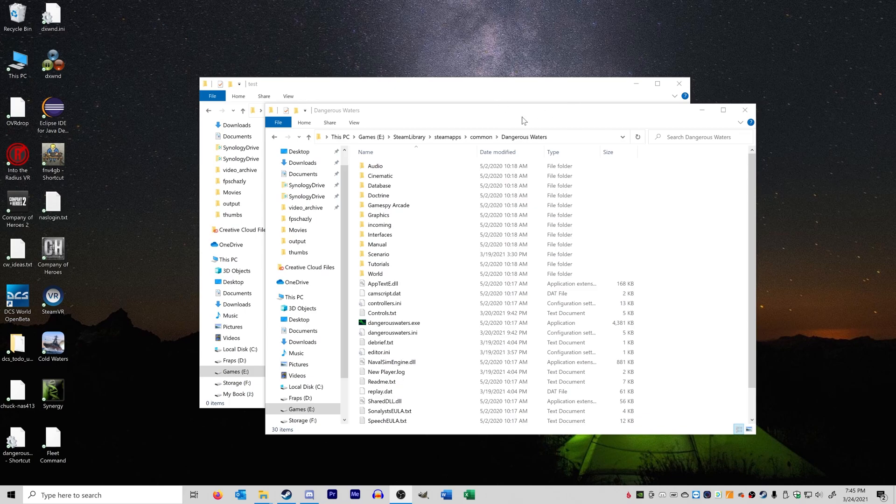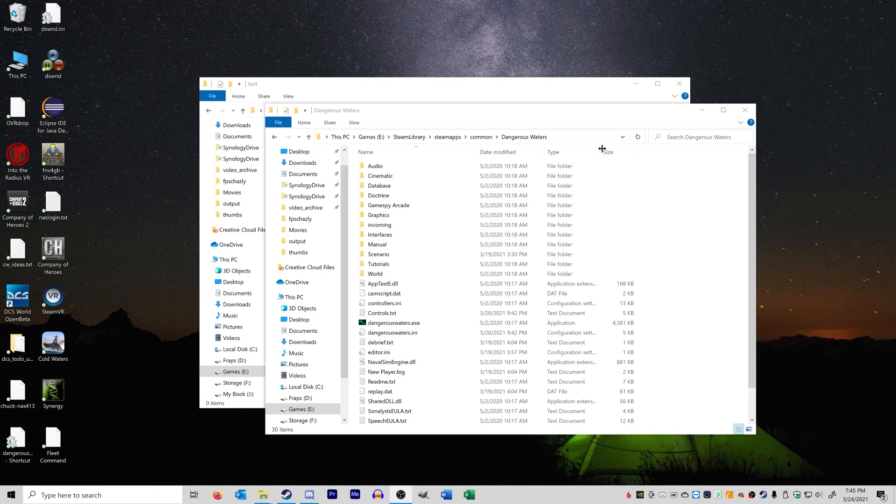If you've seen my previous video, you know I used JSGME, which is what Luami uses to install itself to Dangerous Waters, as a way to try and have ReinforceAlert and Luami installed at the same time, but this doesn't really work too well.